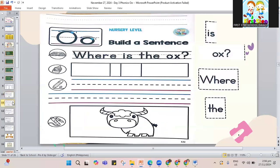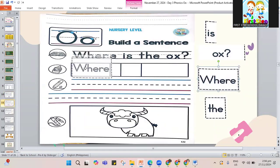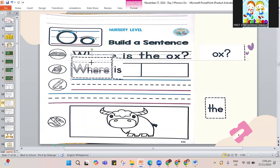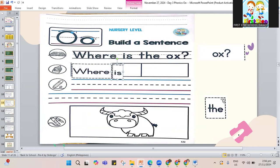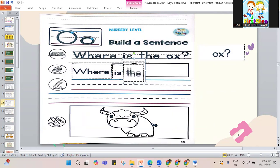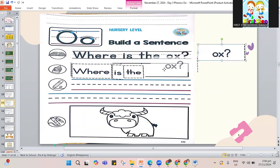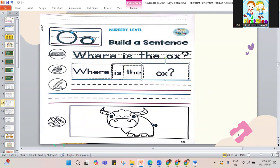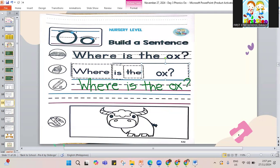Now that we're done, let's go to the next page — it's about the ox. Let's paste. Where is the ox? Let's write the sentence: W, go down, up, down, and up — W-H-E-R-E. Where is? I-S, is the — T-H-E. Where is the ox? O-X, ox. Add a question mark at the end. Now you get to color the picture as well. If not yet done, pause the video and play it again.